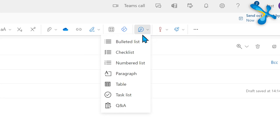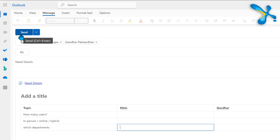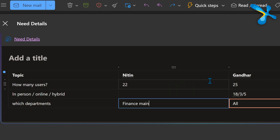Tables are good, but there is something even better if you are sending the mail to people only within your organization. Go to Insert > Loop Component and there is a table there as well. It's still a table — rows and columns, you decide. When I send the table, people don't have to reply at all. That's the best part. They can actually edit the table right there and everyone gets updated. Simple and effective.